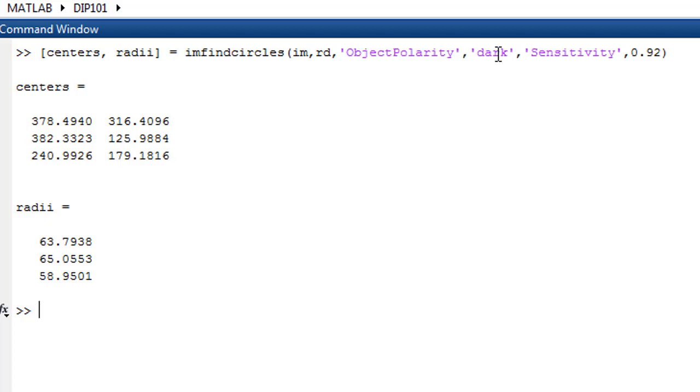object polarity - are we looking for darker or bright circles, we can pass 'dark' or 'bright' here - and the sensitivity. The more the value is closer to one, it will detect more circles. If you reduce the value, it will detect fewer circles.